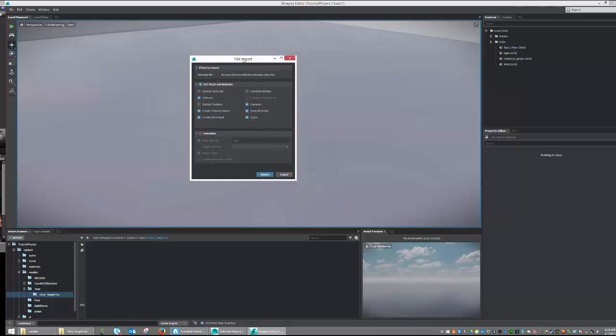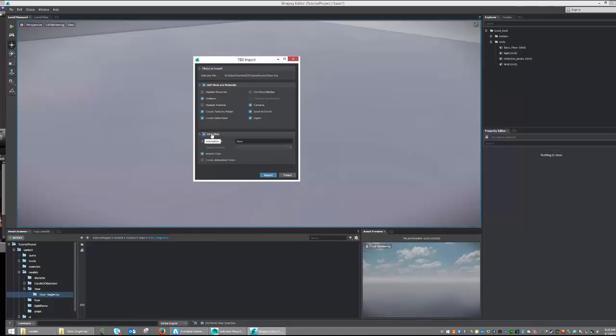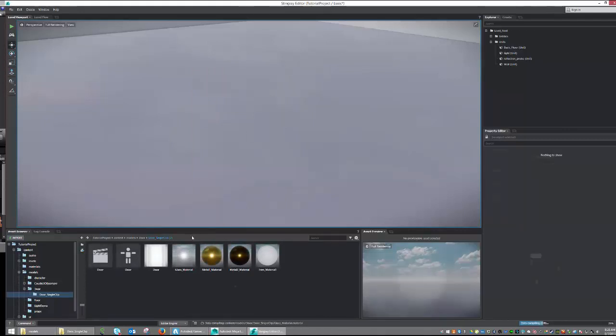Because we're trying to import an animation, let's go ahead and click on Animation. If we wanted to import a static mesh, we would just simply leave this box unchecked. But because we are importing an animation, let's go ahead and leave it checked. Hit Import, and your object should come in just as you expected.